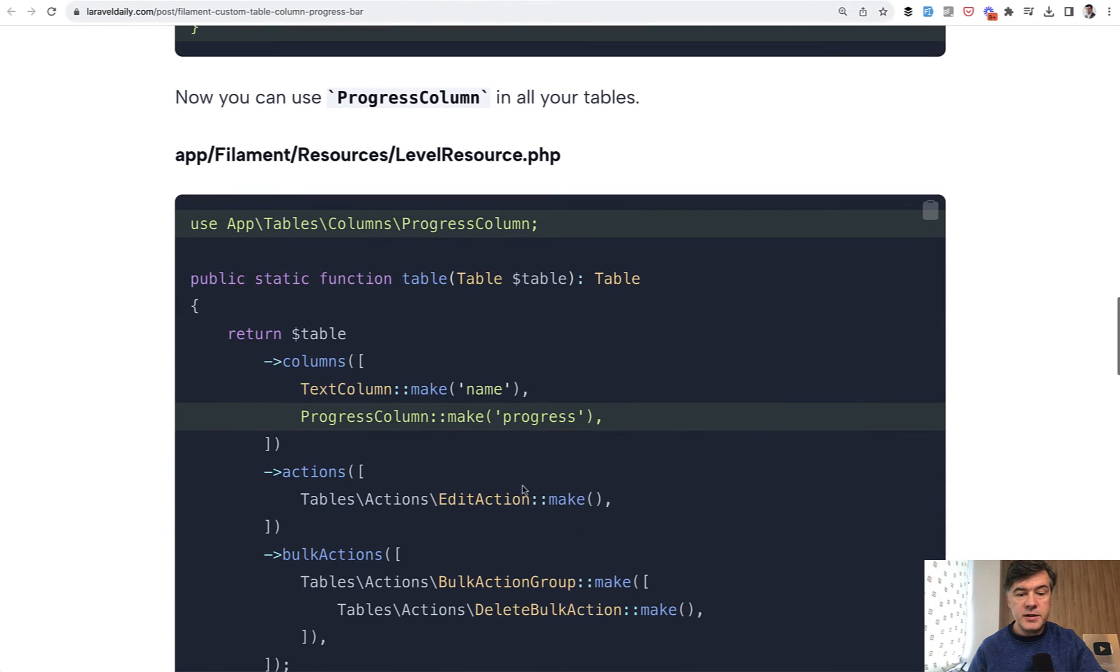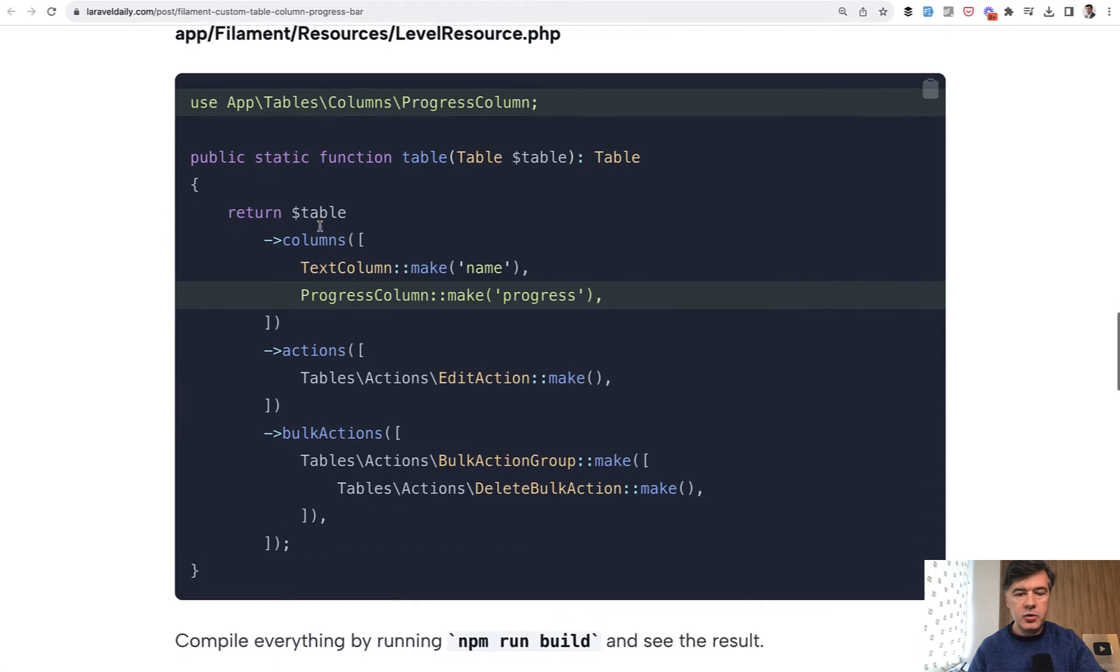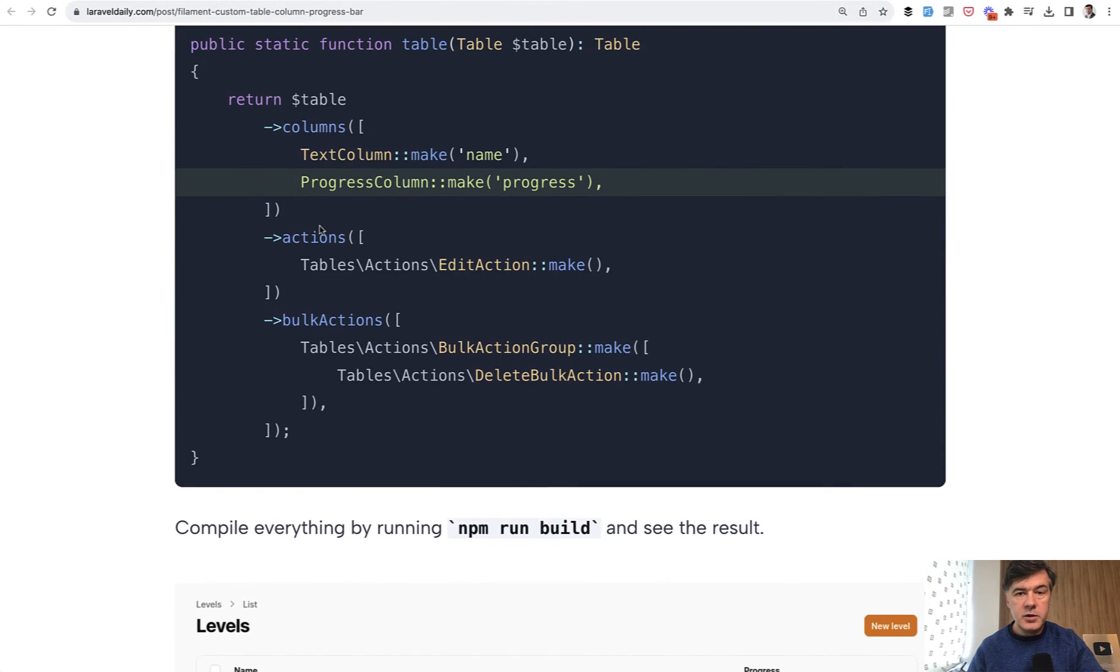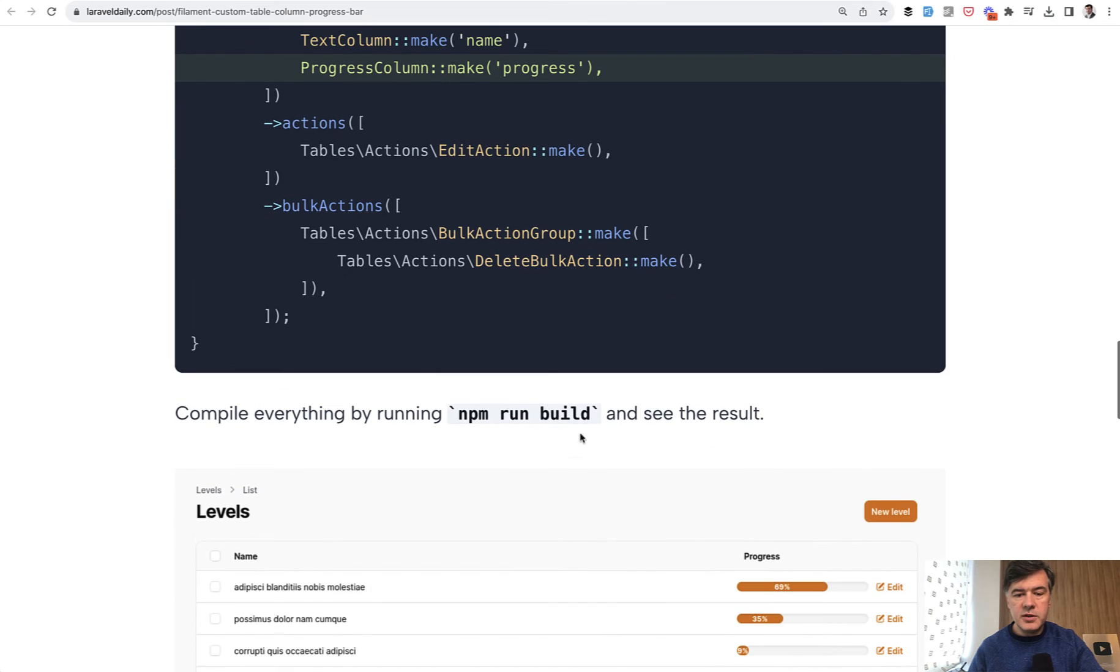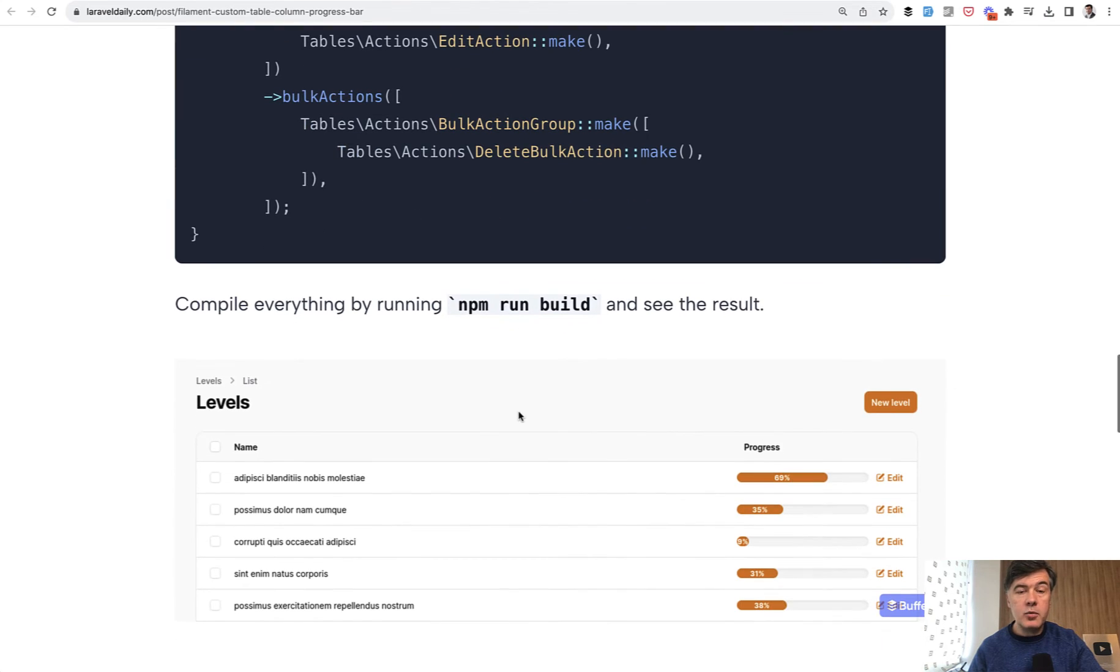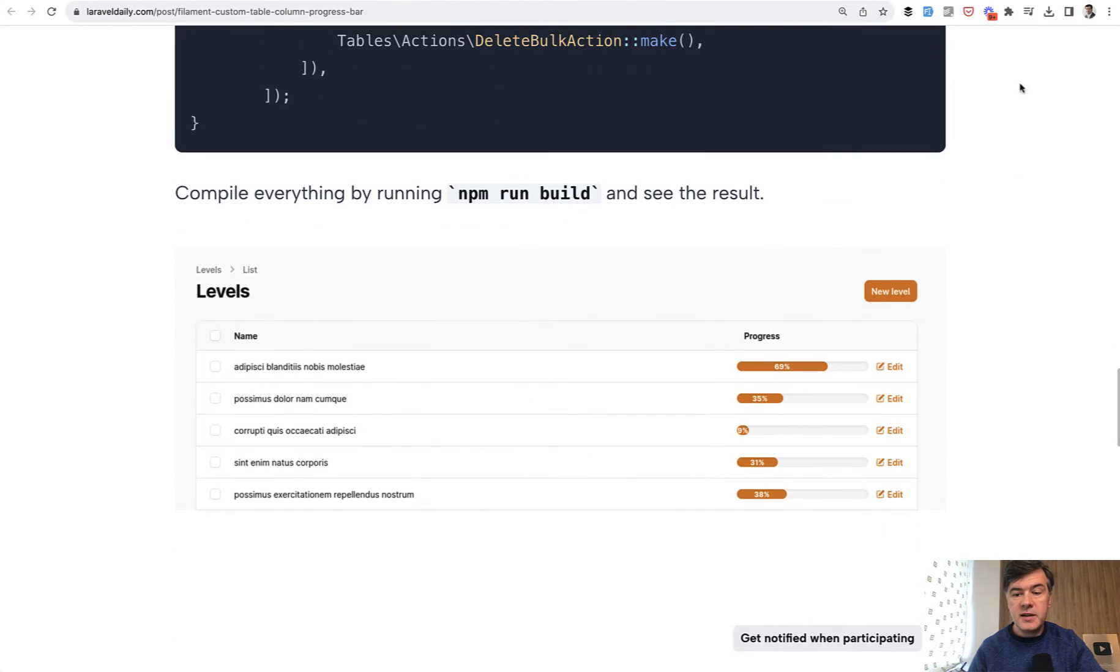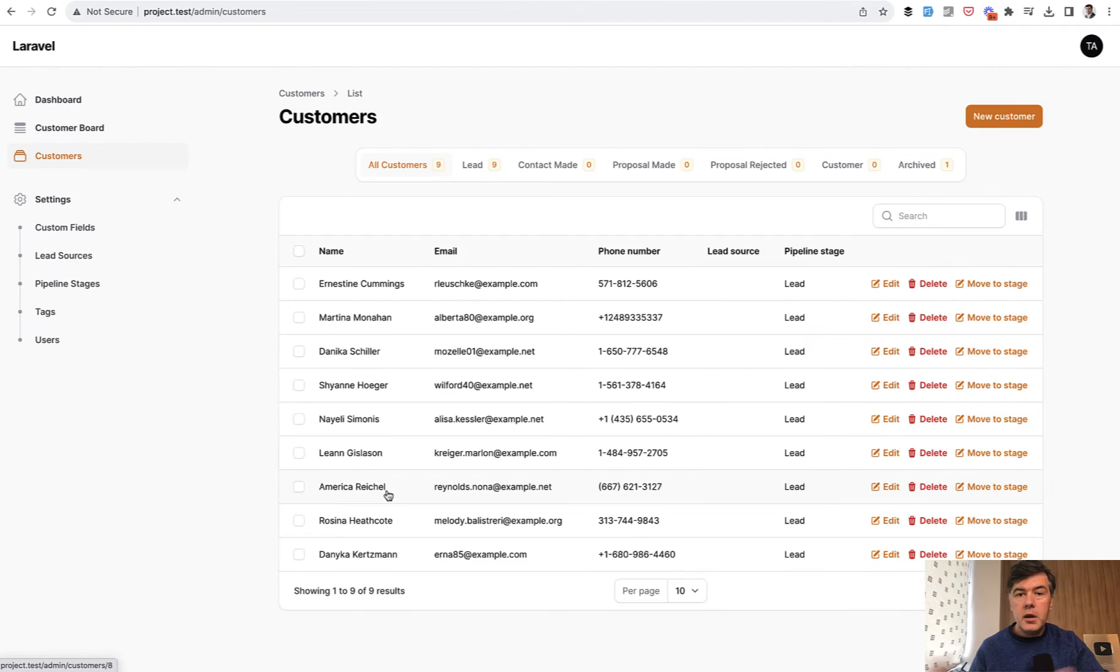And then in your resource, in the filament resource in the table, you can use your column, which would automatically render the blade that you created. To compile everything you need to still run npm run build because you have new CSS styles and this could be the result.